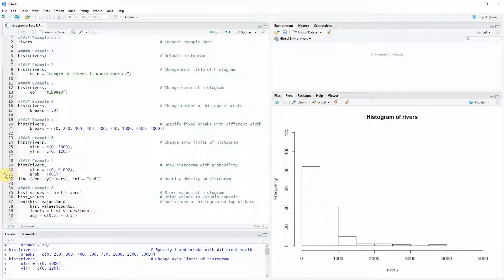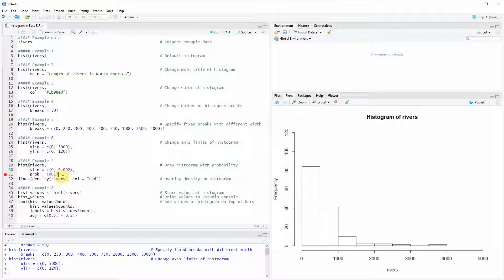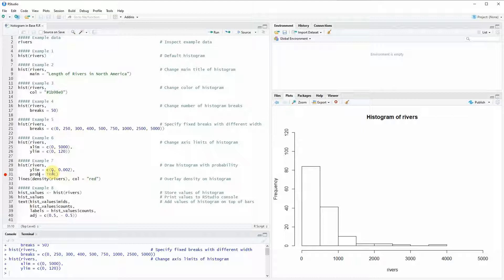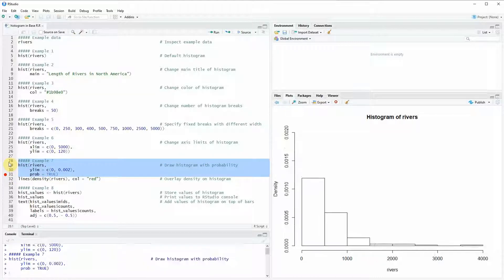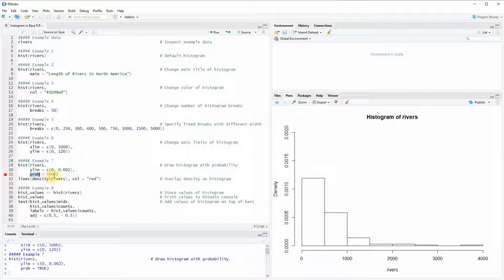In example 7 of the code I'm going to show you how to draw a histogram together with a density plot. If we want to do that we first need to create our histogram. And here we have to be careful because we need to specify the prob argument which means probability to be equal to true. And then it also makes sense to increase the y-lim a little bit in order to make sure that the whole density is plotted later on. If you run this you can see this is our original histogram but this time the density is based on probabilities because we specified prob to be equal to true.